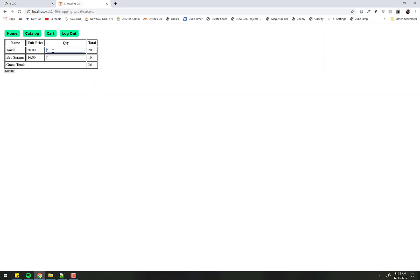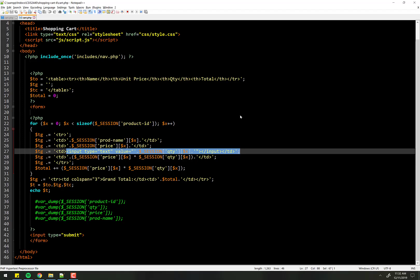That's this form, and there's multiple because I have two things in my shopping cart at the moment. I have the anvil and I have the bed springs. This right here, just to be clear,